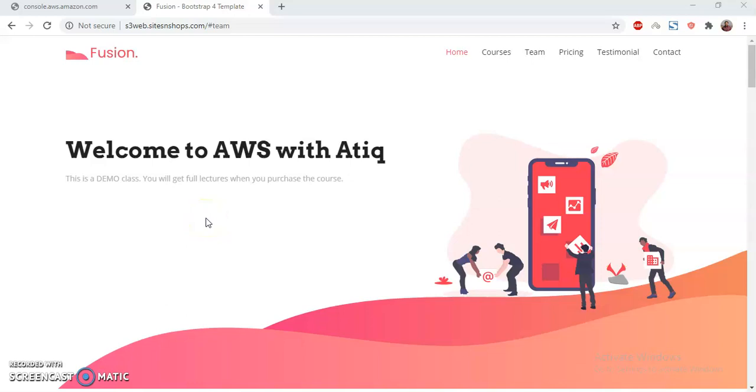Good morning everyone. Today I came here with a new tutorial, a small tutorial on CloudFront. In my previous videos I have shown how we can set up a static website using S3, CloudFront, and AWS Certificate Manager.